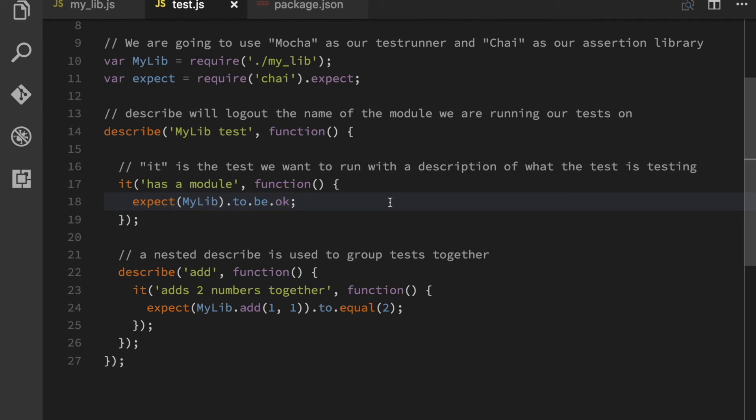that is truthy. In this case, an object, that's what it's going to be. Then we go down to this line here. There's another describe. So now I want to test the add function on my my lib module.